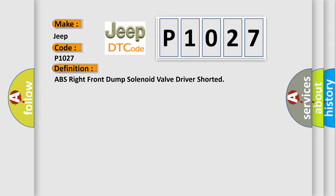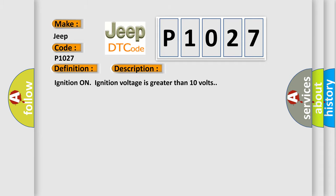The basic definition is ABS right front dump solenoid valve driver shorted. And now this is a short description of this DTC code: Ignition on, ignition voltage is greater than 10 volts.